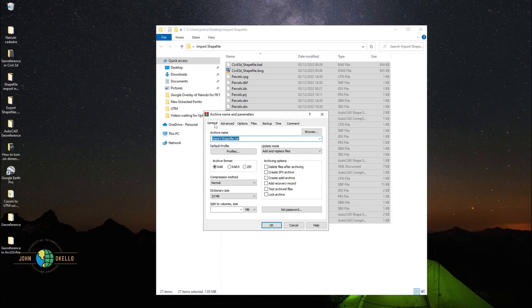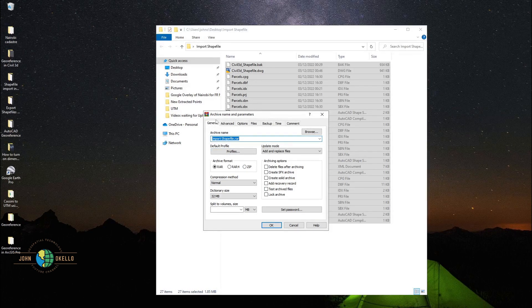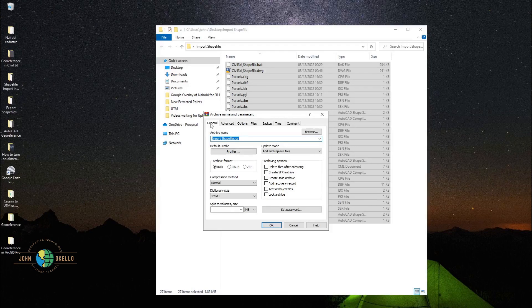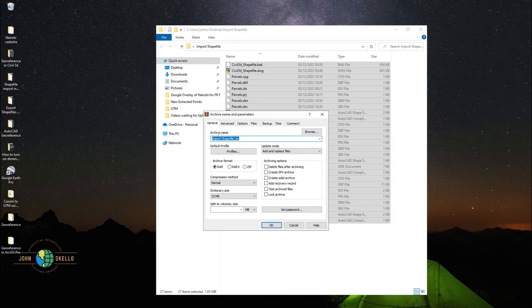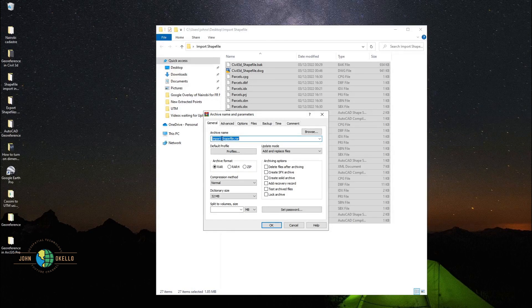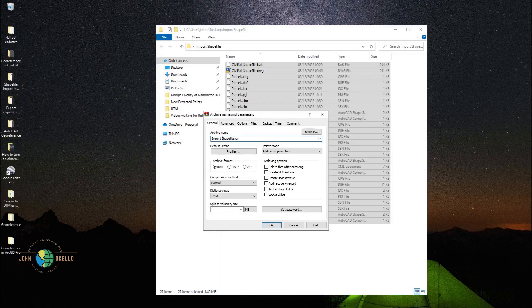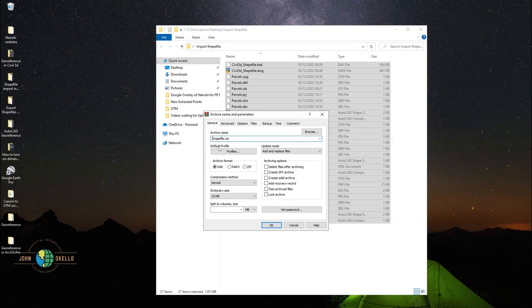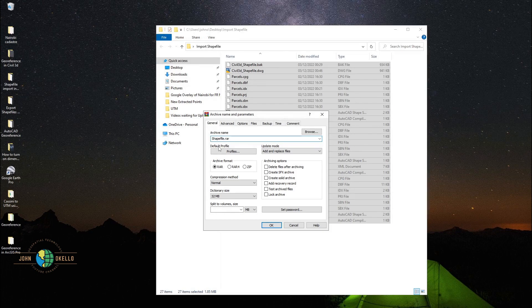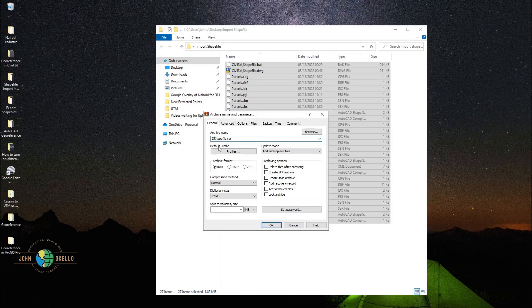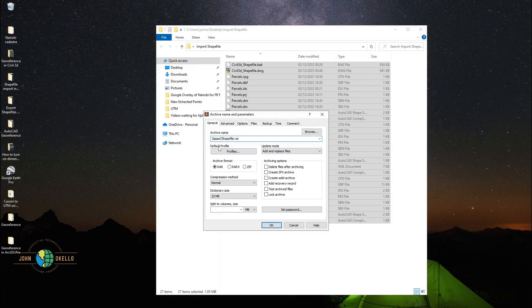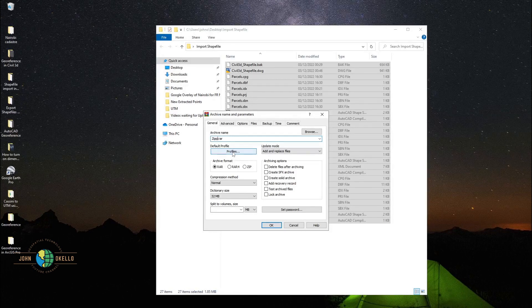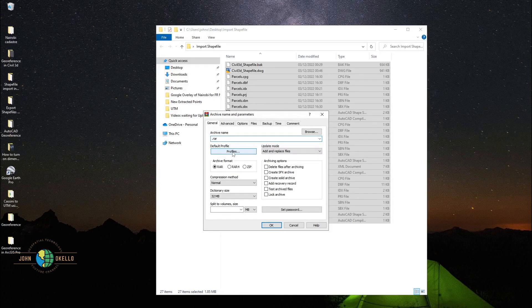Under the general tab, make sure that you are under general tab. We have this archive name. Give it a name, the file that you need. I'm just going to give it a name. Zipped.